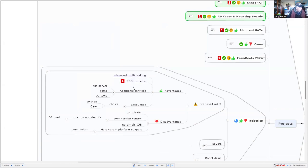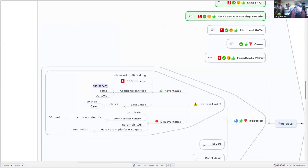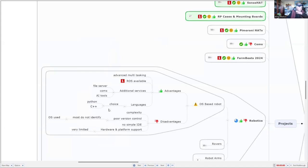And there are additional services available, like file services, communications, AI tools, and we have a choice of languages, like Python, C++. So they're all the advantages.